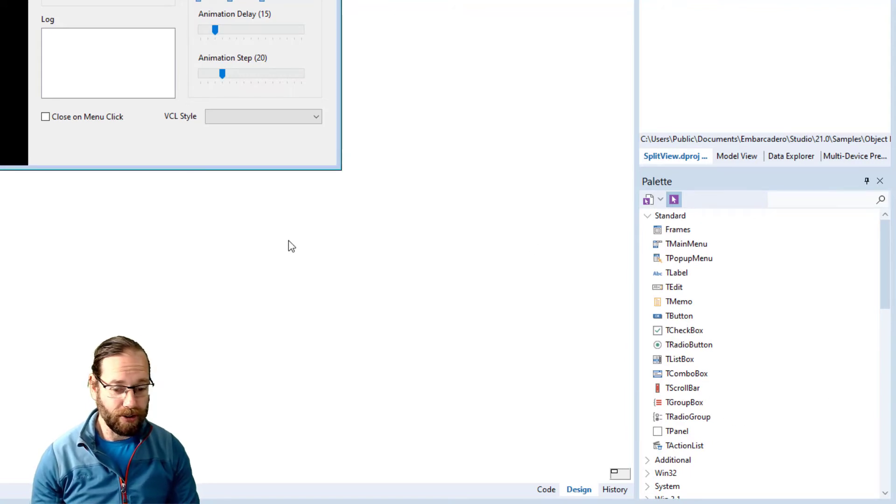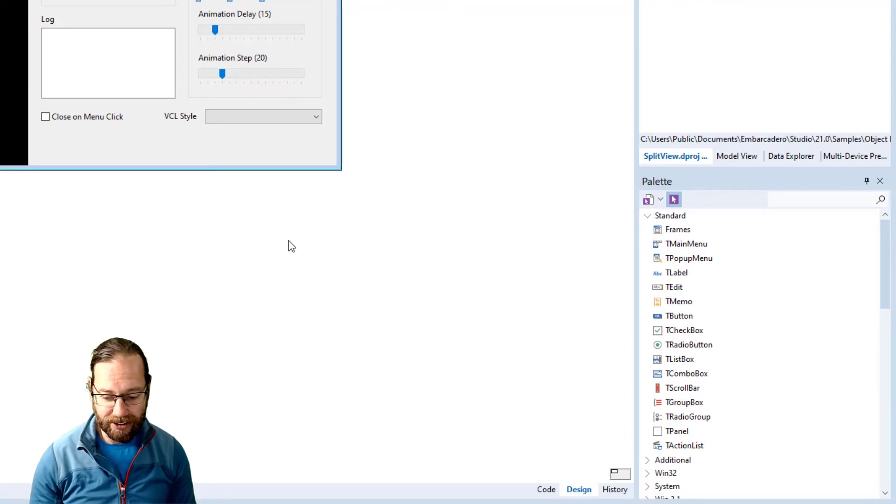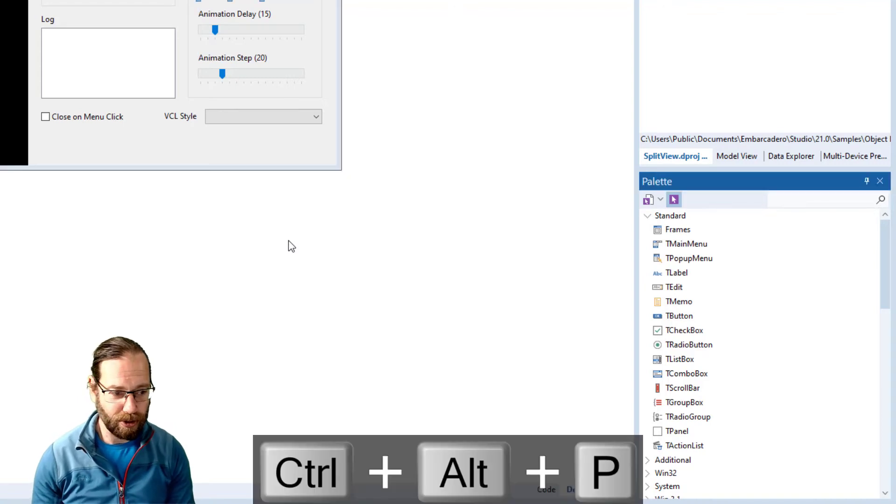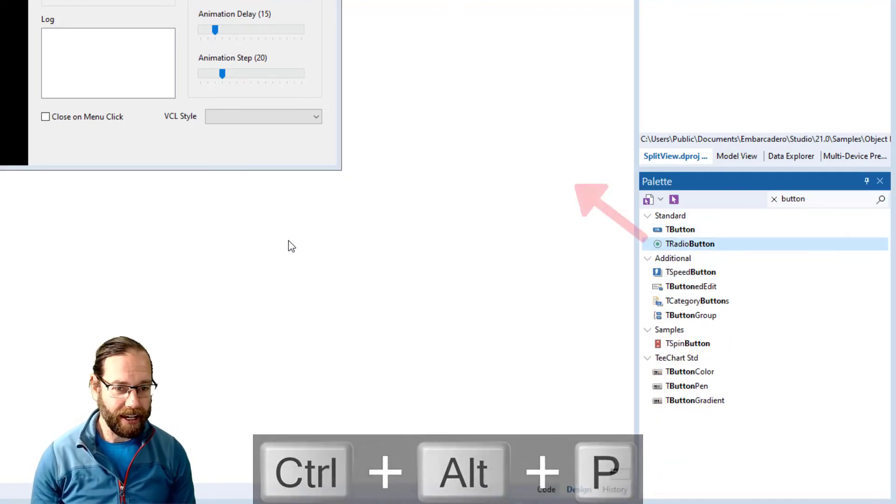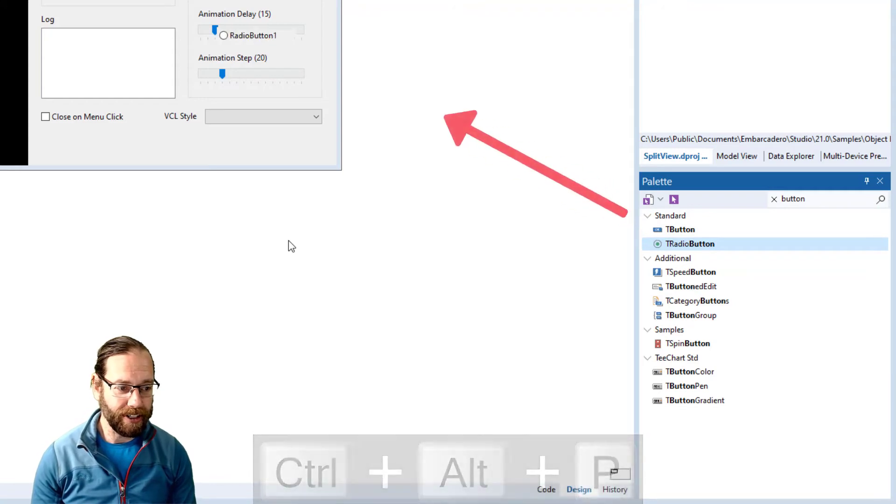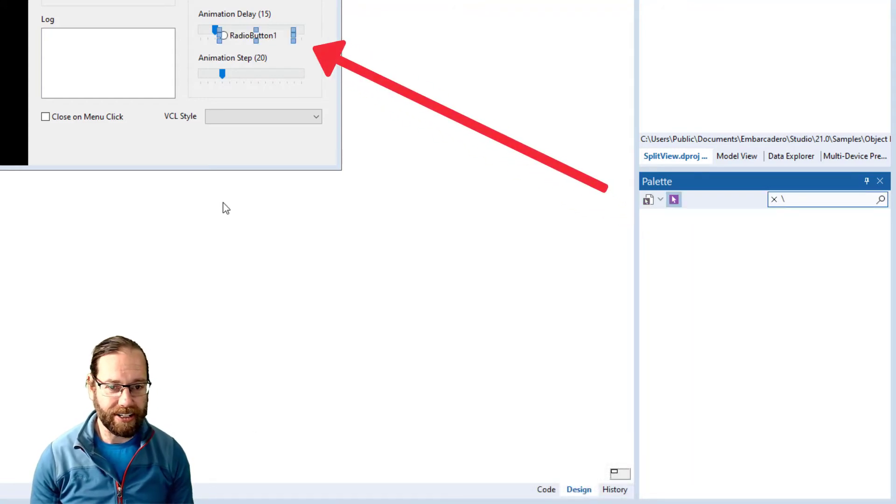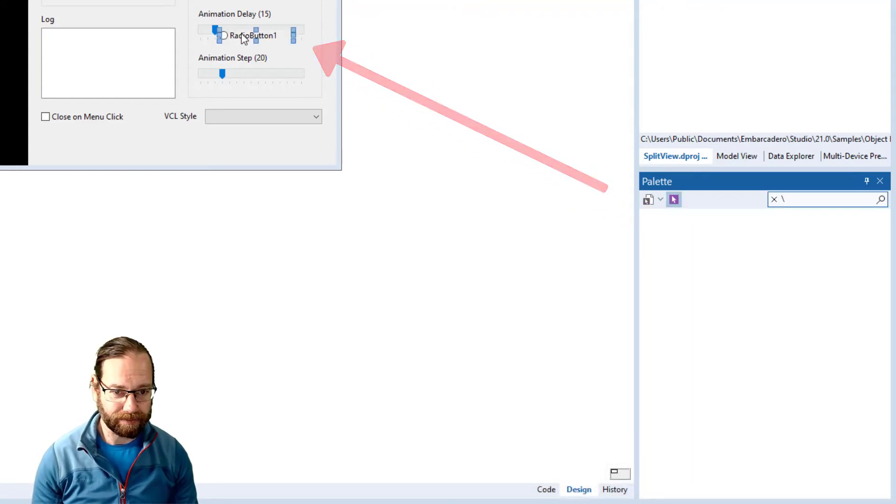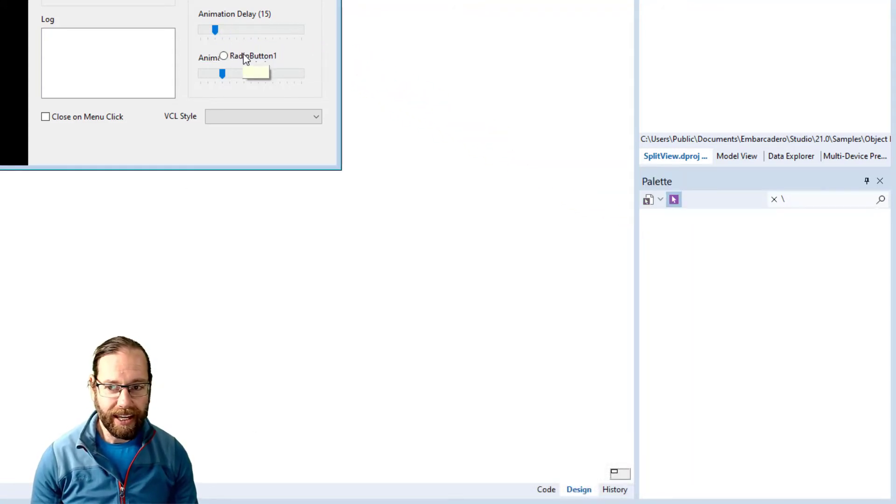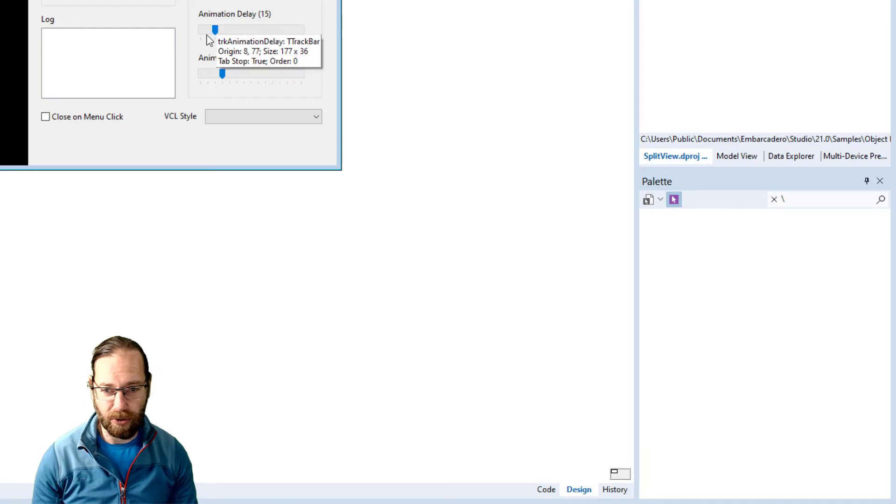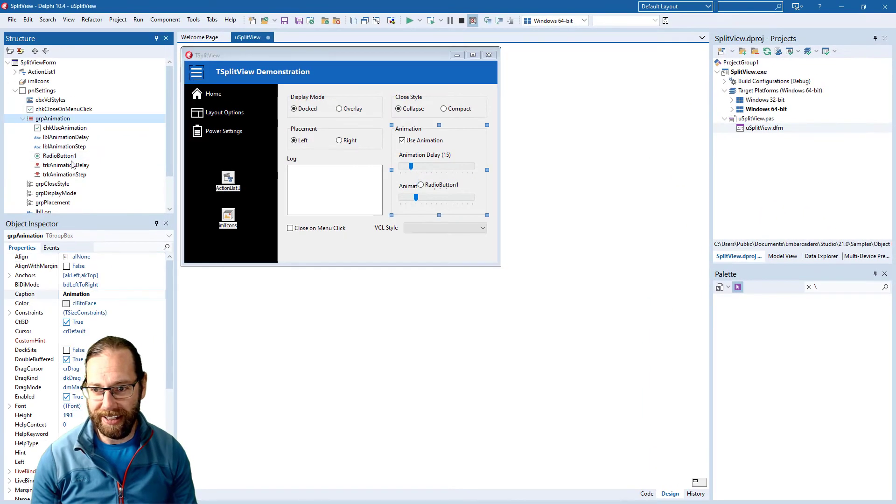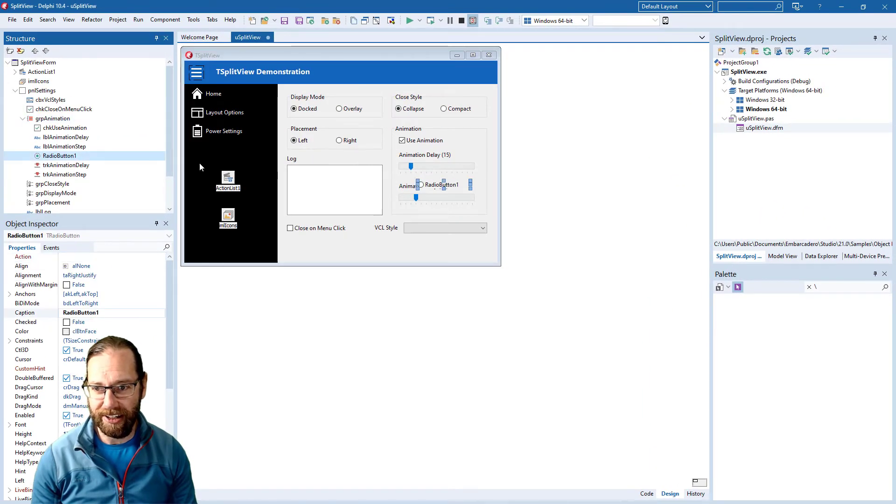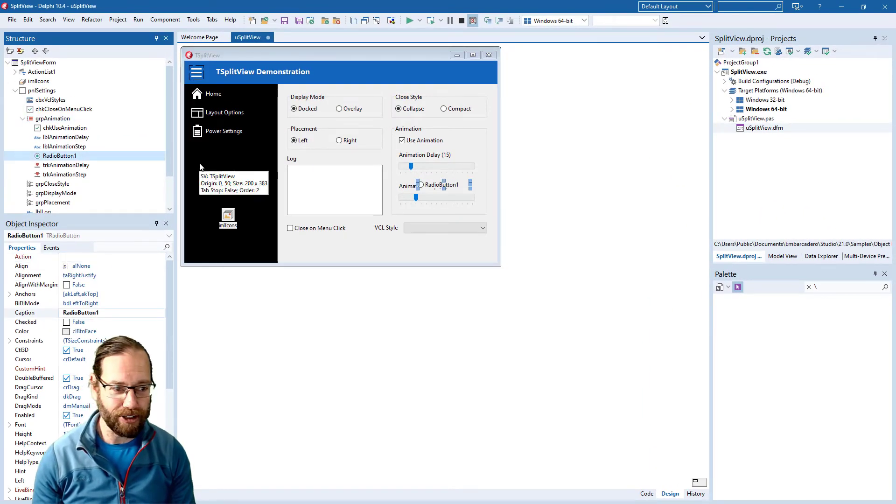What I generally do to access the tool palette is you press Ctrl Shift P and then I can start typing. Pick the control I want and then press enter to add it. And it will be added to whatever control's currently selected so that's added to the group animation.